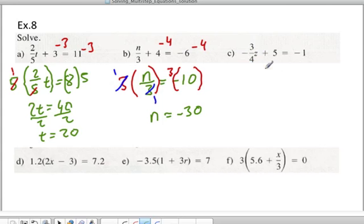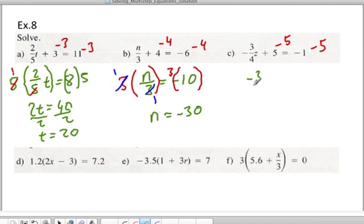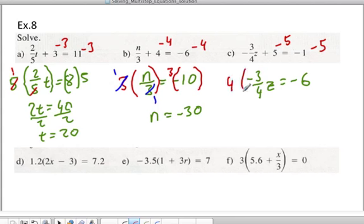Here, the first step is to subtract 5 from both sides, and we're left with negative 3 over 4 times z is equal to negative 6. We then multiply both sides by 4.